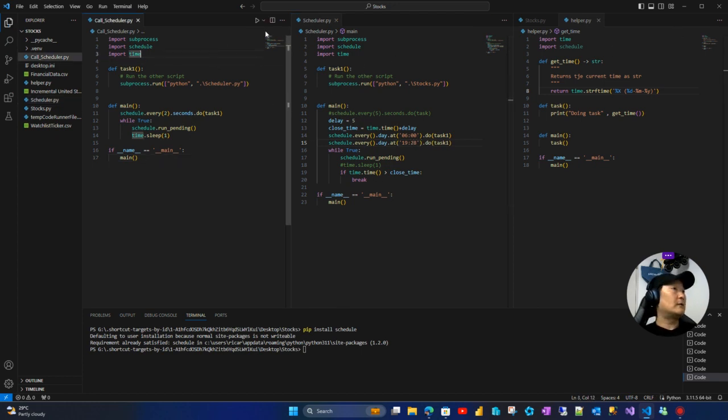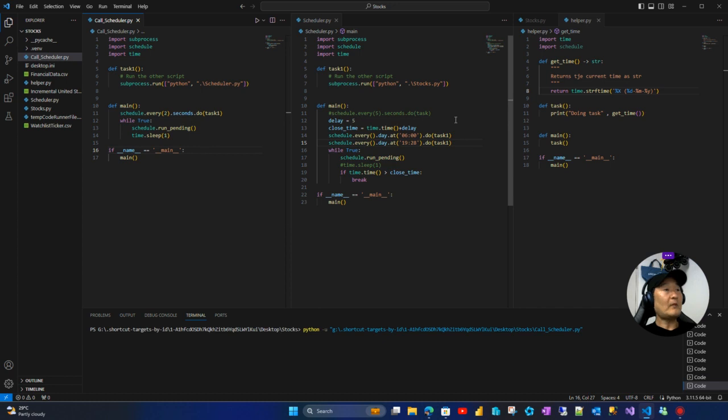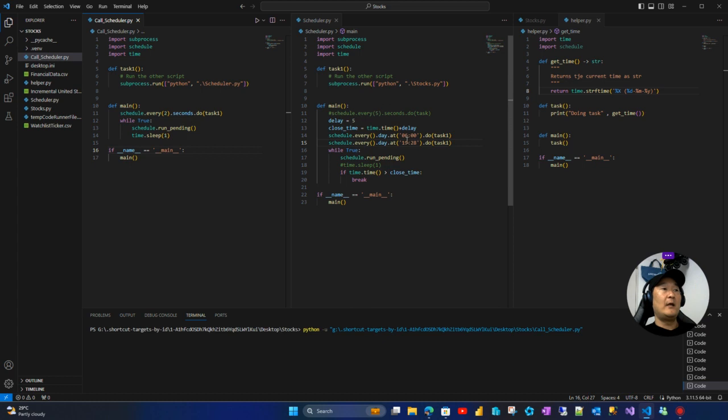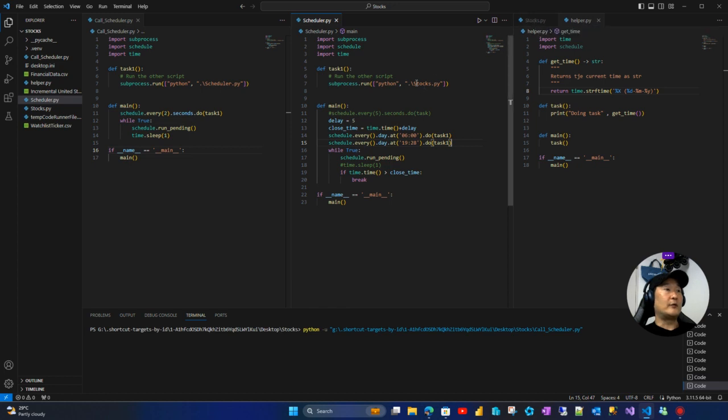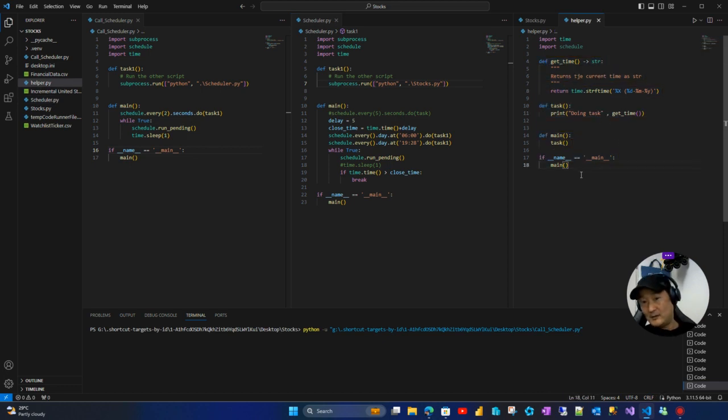Let's... This will be running, and from time to time it will call this one, and when the time comes it will execute this script, this part of the script, which will print the time.